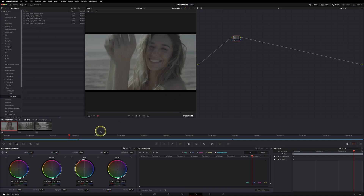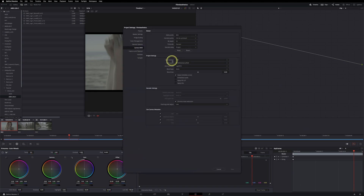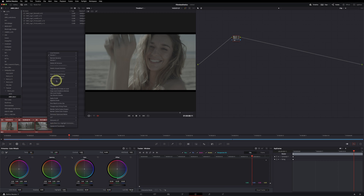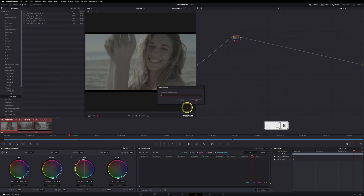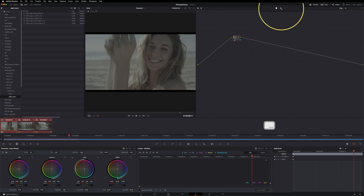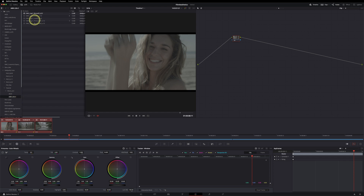Before we begin, let's cover some color management basics. These are RED shots debayered in the latest IPB2 color science from RED. As color space I'm using RED Wide Gamut RGB and as gamma I'm using Log 3 G10. I'll make a group called 'Red to Alexa' with a group pre-clip and group post-clip level, because this LUT set needs an ARRI log C input.